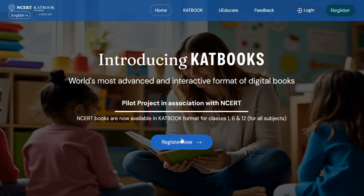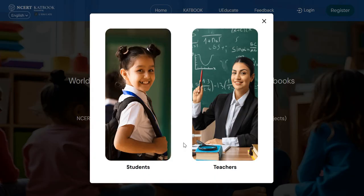First of all, you have to register yourself on this platform to access these books. When you click on the register icon, it will give you two options: to register as a student or a teacher. We will register ourselves as a teacher — click on the teacher's icon.